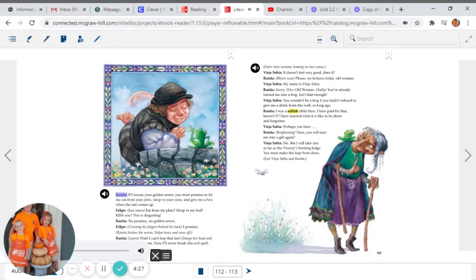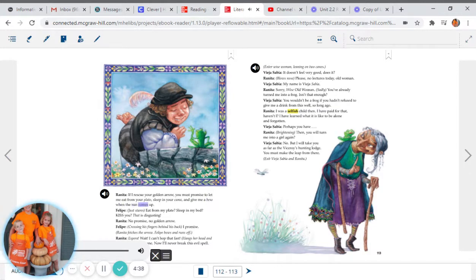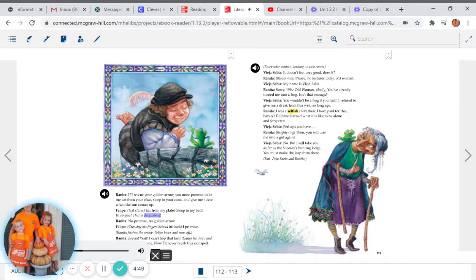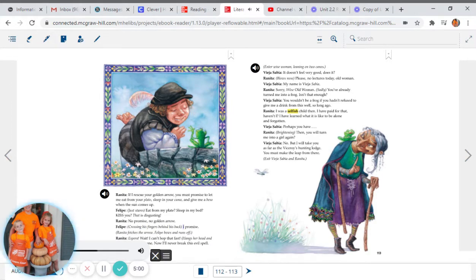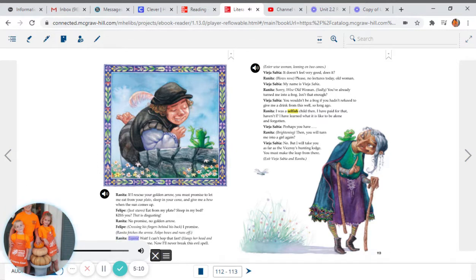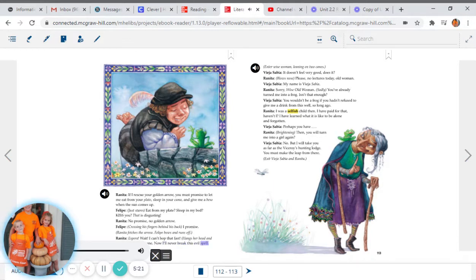Renita: If I rescue your golden arrow, you must promise to let me eat from your plateau, sleep in your cama, and give me a beso when the sun comes up. Felipe just stares: Eat from my plate? Sleep in my bed? Kiss you? That is disgusting. Renita: No promise. No golden arrow. Felipe, crossing his fingers behind his back: I promise. Renita fetches the arrow. Felipe bows and runs off. Renita: Espera. Wait. I can't hop that fast. Hangs her head and begins to cry. He's gone. Now I'll never break this evil spell.